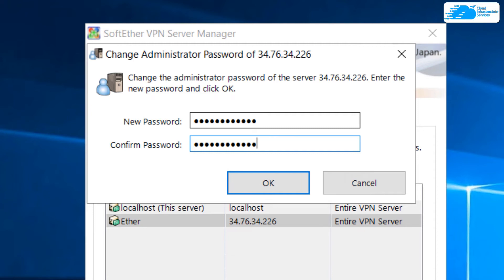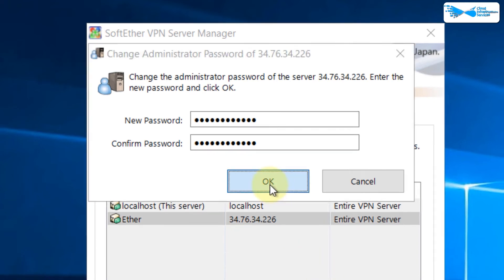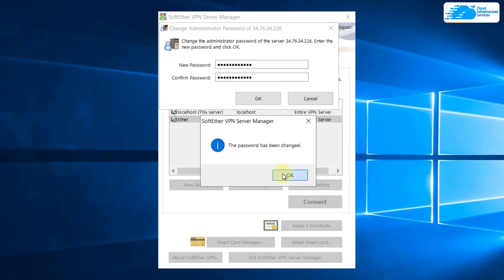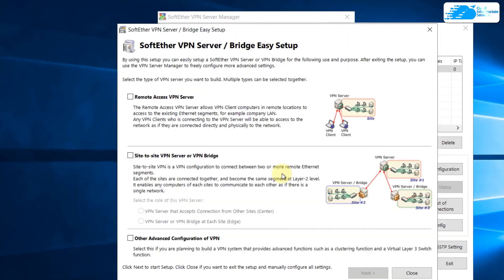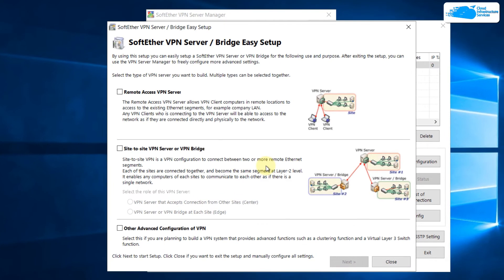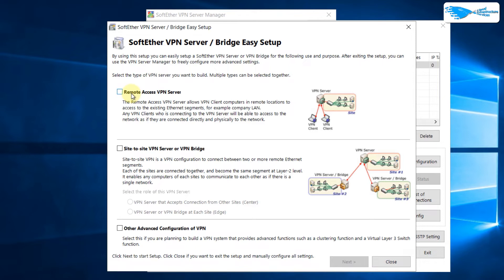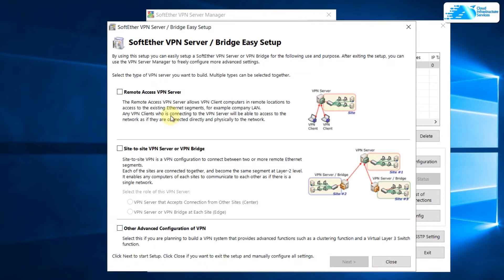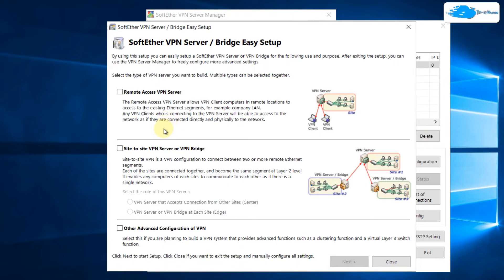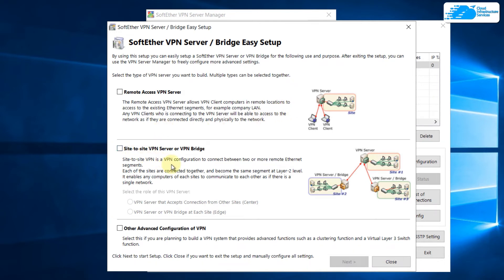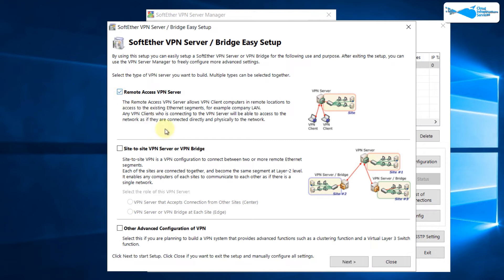Now here we have different things that we can do. We can go for the VPN server for remote access. We can also go for site-to-site VPN server. All of these offer different functionalities and features. For example, with remote access you can access and connect to any existing Ethernet segment that is available in remote locations. With site-to-site, as the name suggests, this configuration will allow you to connect between two or more remote Ethernet segments. I'll go with the first one, click on next, click on yes.